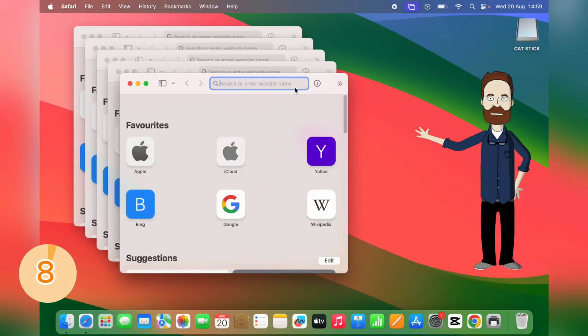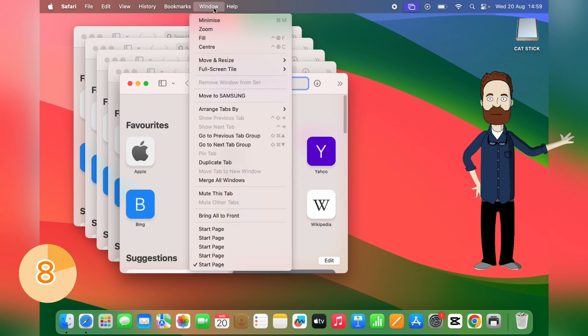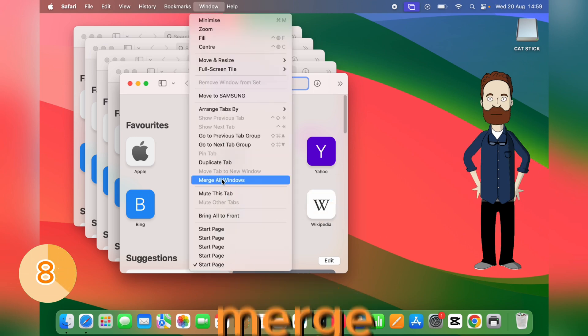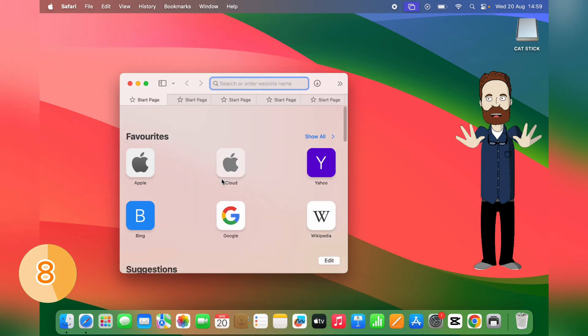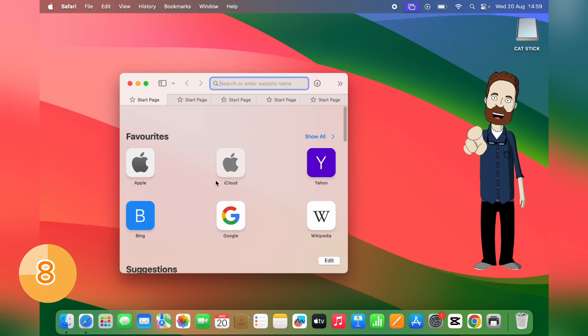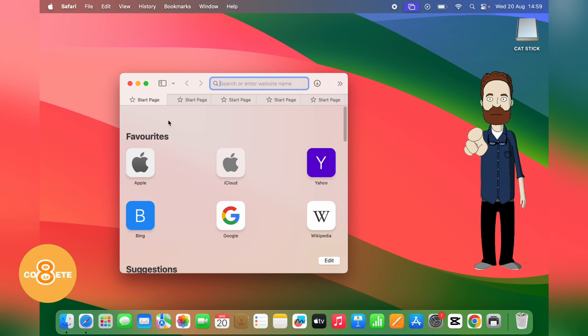Too many Safari windows? Head to Window, Merge All Windows, and everything collapses neatly into one. No more lost tabs or clutter. Everything stays organized in a single window.